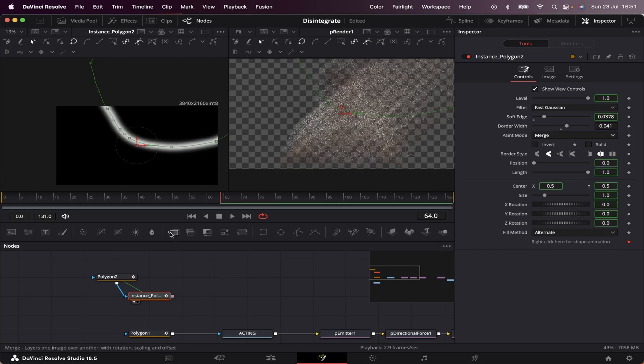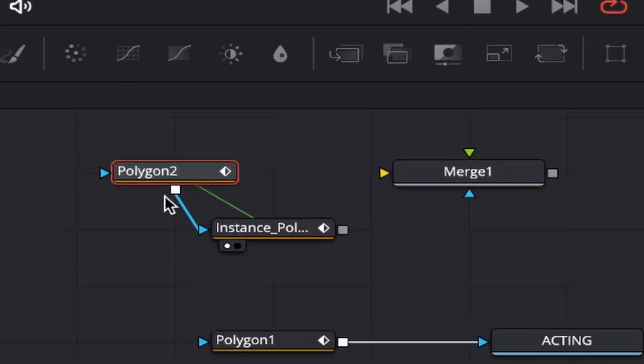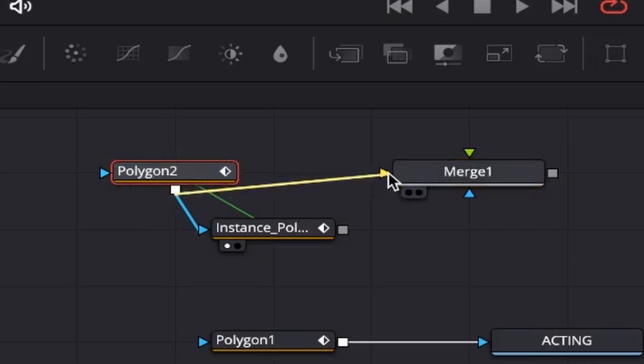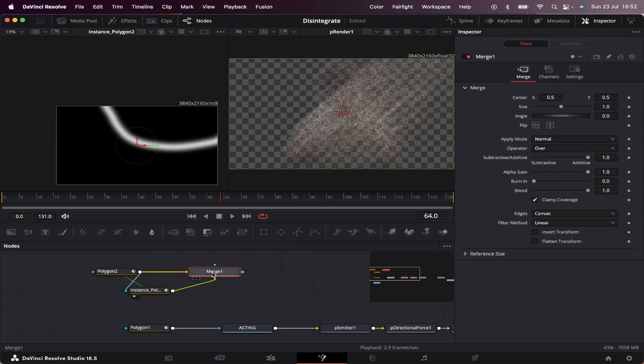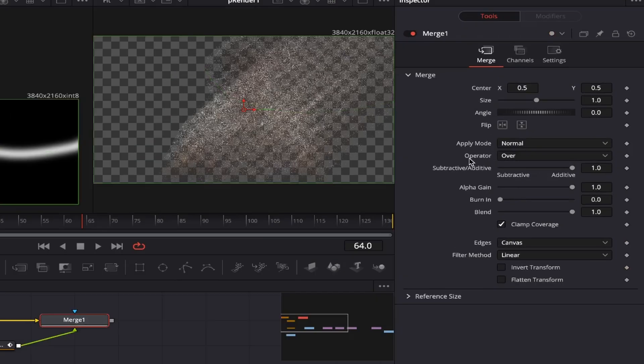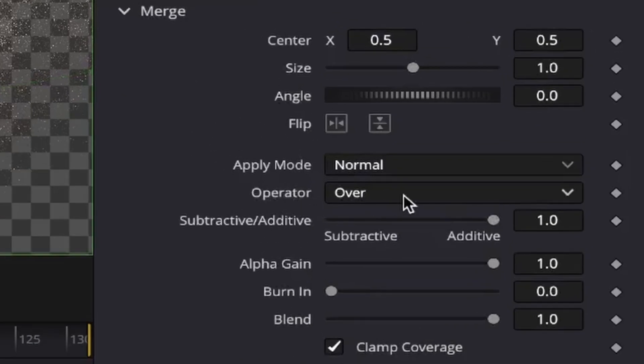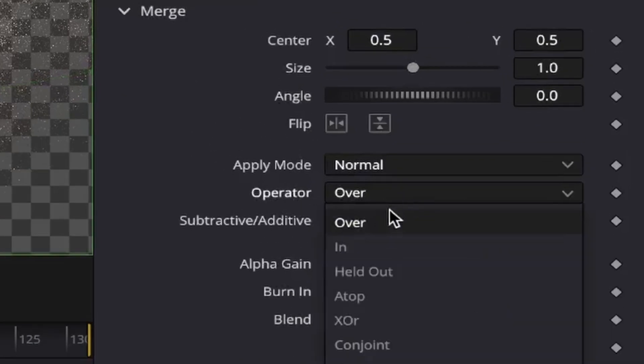Now we're going to grab a merge node and connect our main mask into this yellow input right here, and our instance mask into the green input right here. Now we're going to come to the merge and change the operator from over to XOR.